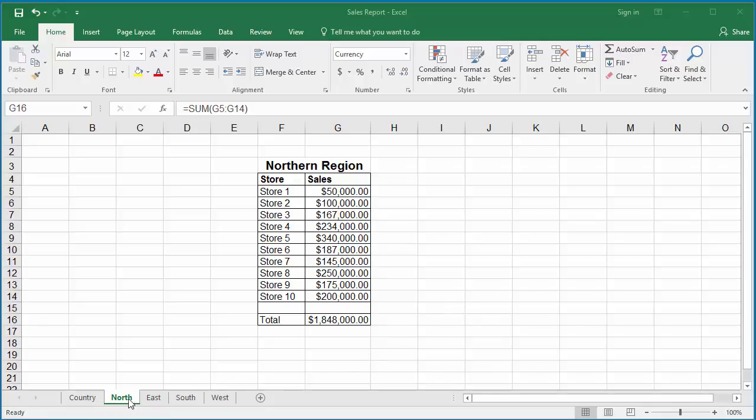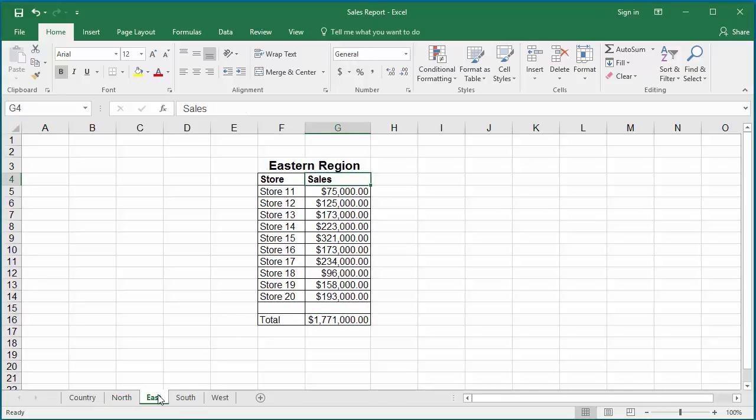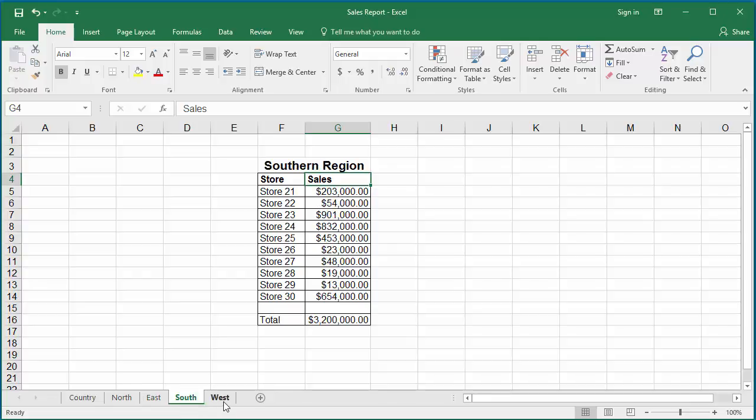North, East, South and West. In each worksheet the total sales of all stores in the region is in cell G16.